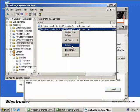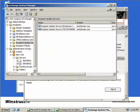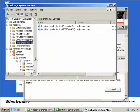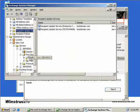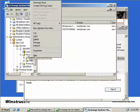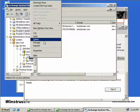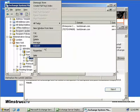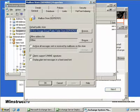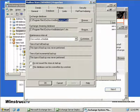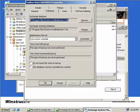The next thing we'd want to do if we wanted to make Server 1 our front-end server is delete any mailbox stores that we have on the front-end server. So what we'd do is we'd expand our Server 1, expand our first storage group, and then we'd right-click on the mailbox store and select Delete. This step isn't actually required, but it will make our server run more efficiently and it will make it more secure. Once we've removed this mailbox store, what we'd do is we'd open up Windows Explorer and delete the database files as well. The database files will be located in this directory that you see here.